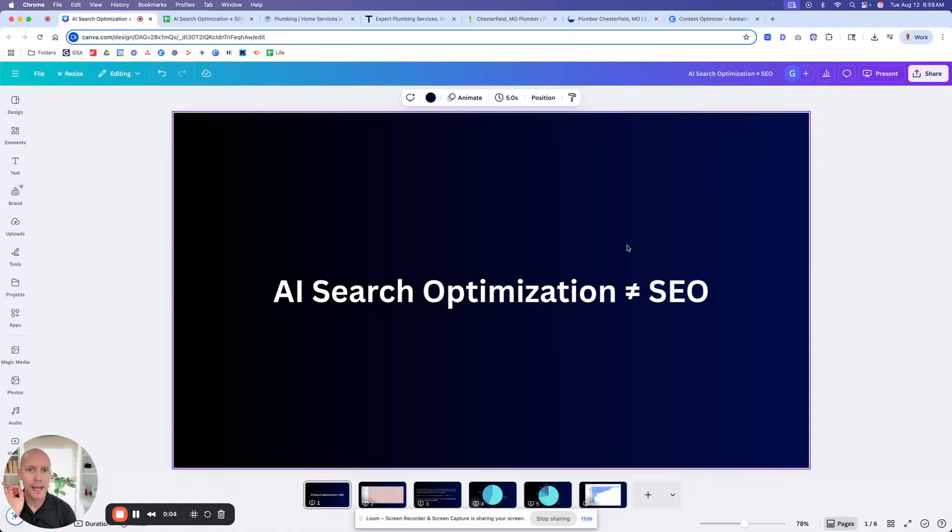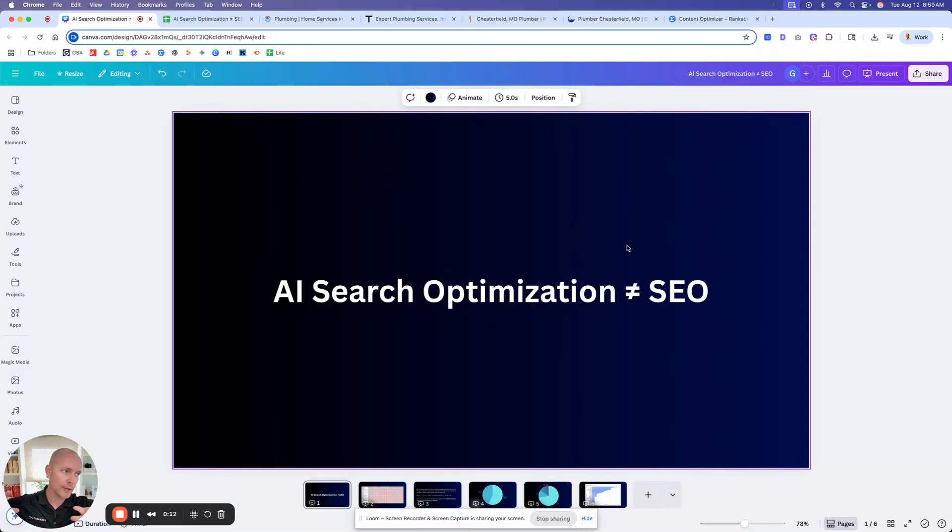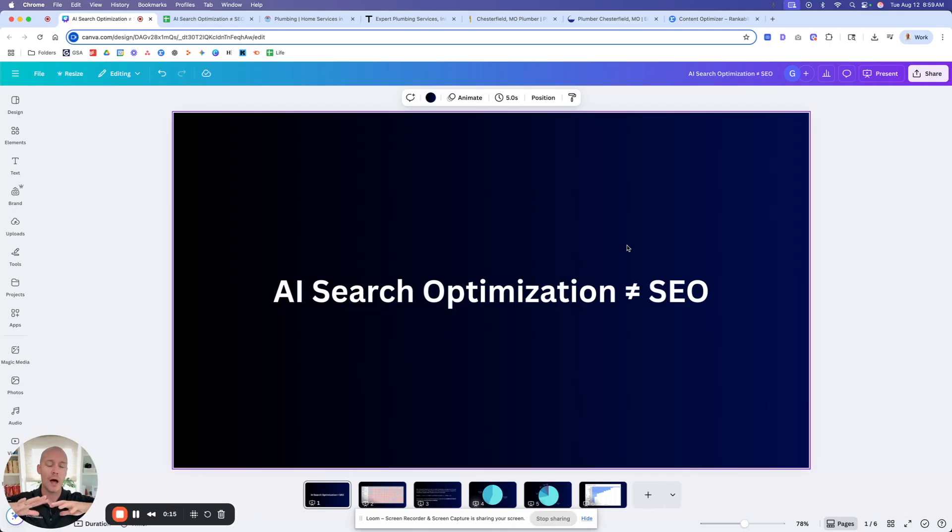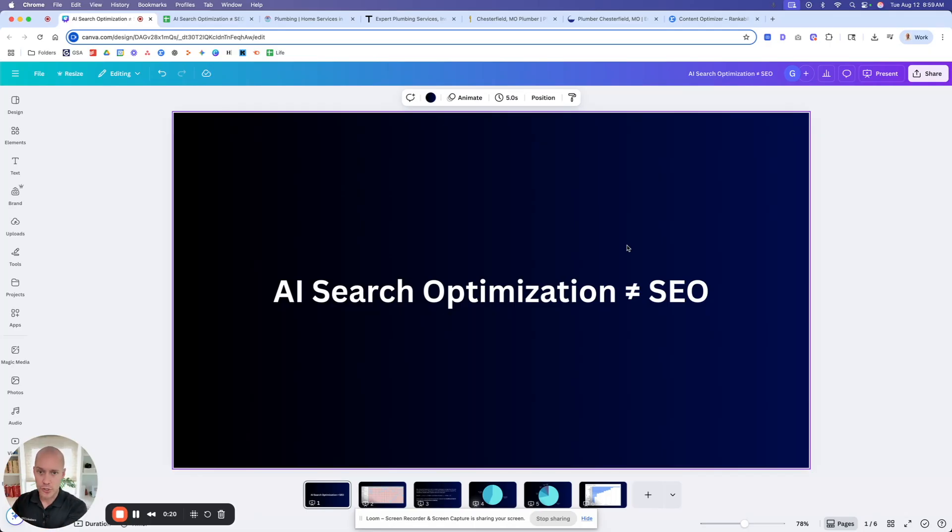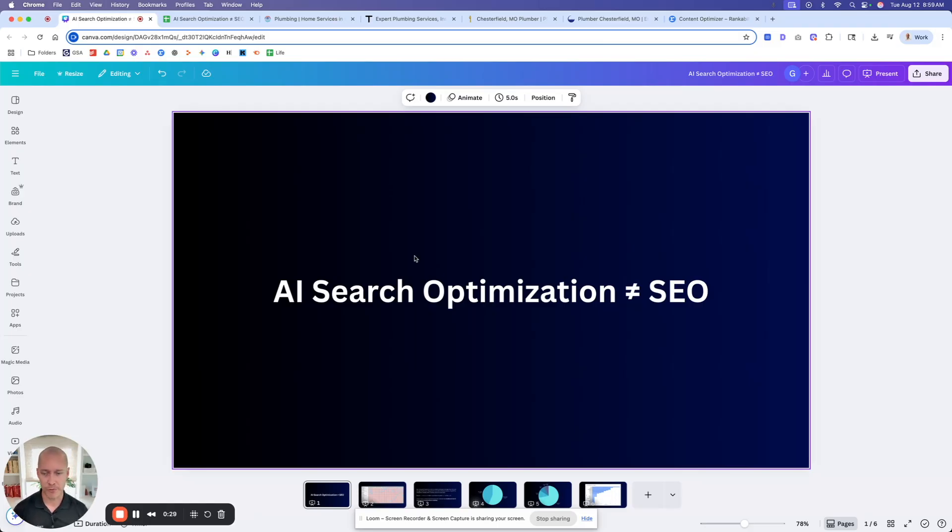Today, I'm going to show you why AI search optimization is not just SEO. You can probably see people calling this GEO or AEO or AI search optimization. Honestly, I don't really care about the acronyms. All I want to tell you today is that just doing traditional SEO does not guarantee performance as far as your brand being mentioned in AI-generated responses. I'm going to show you a real-life example here.